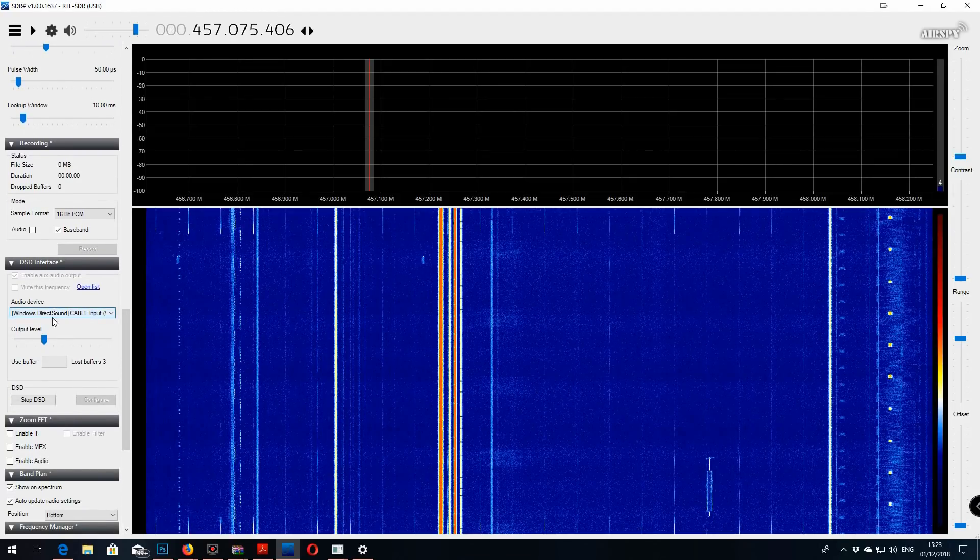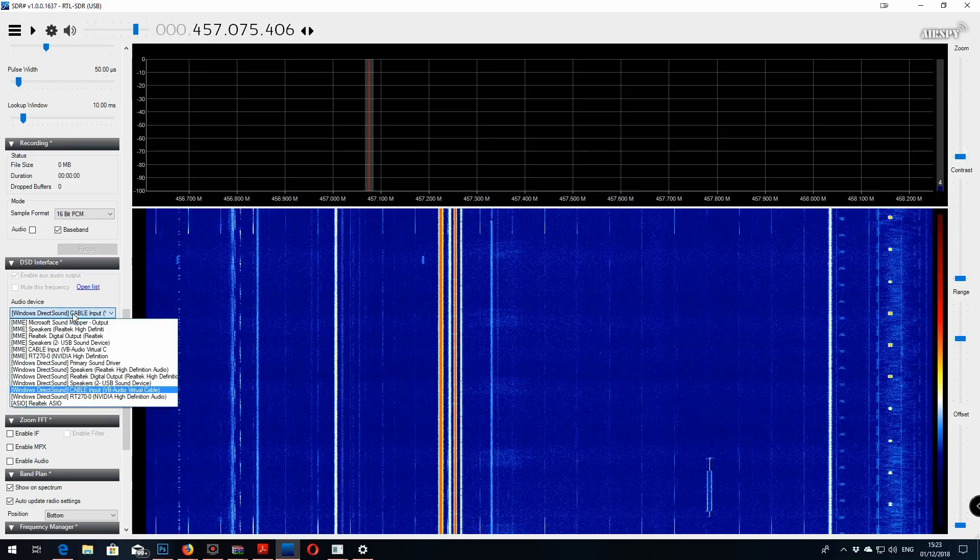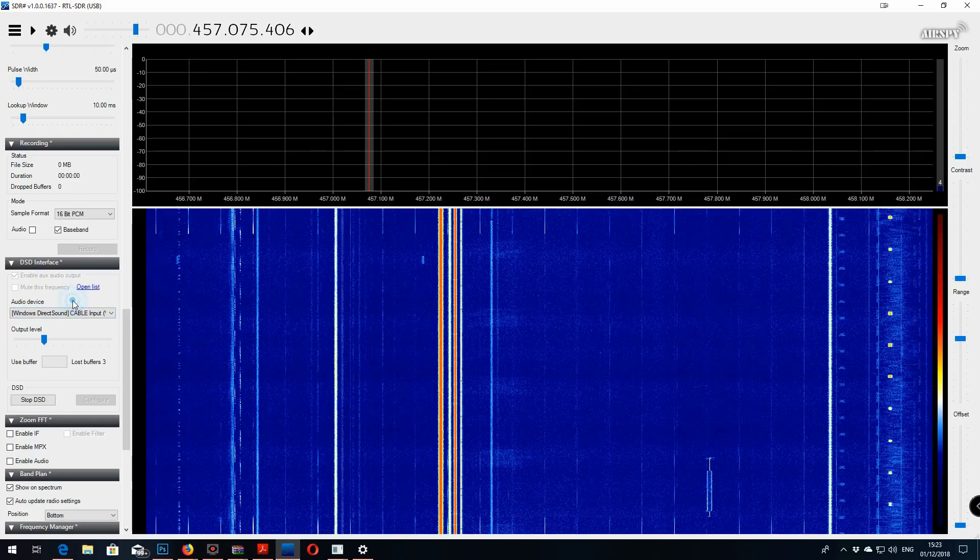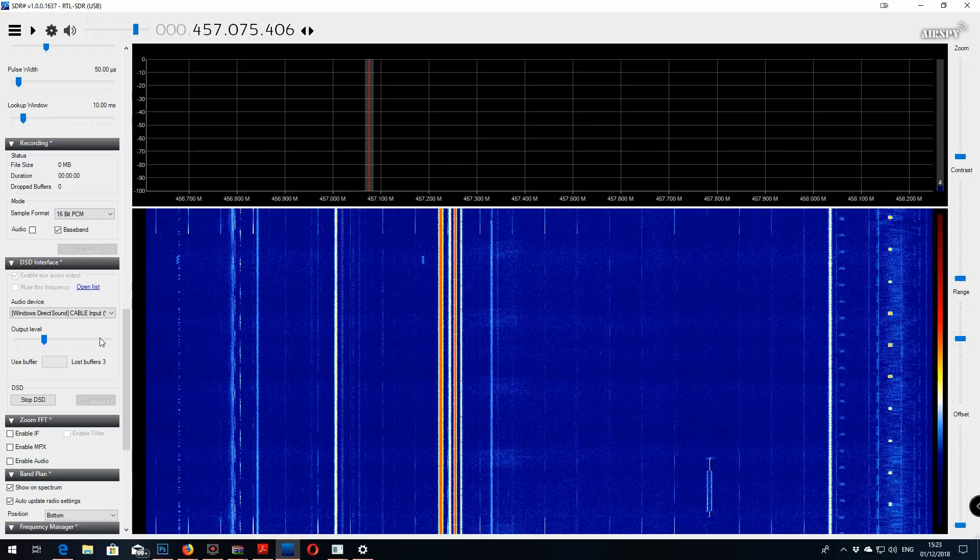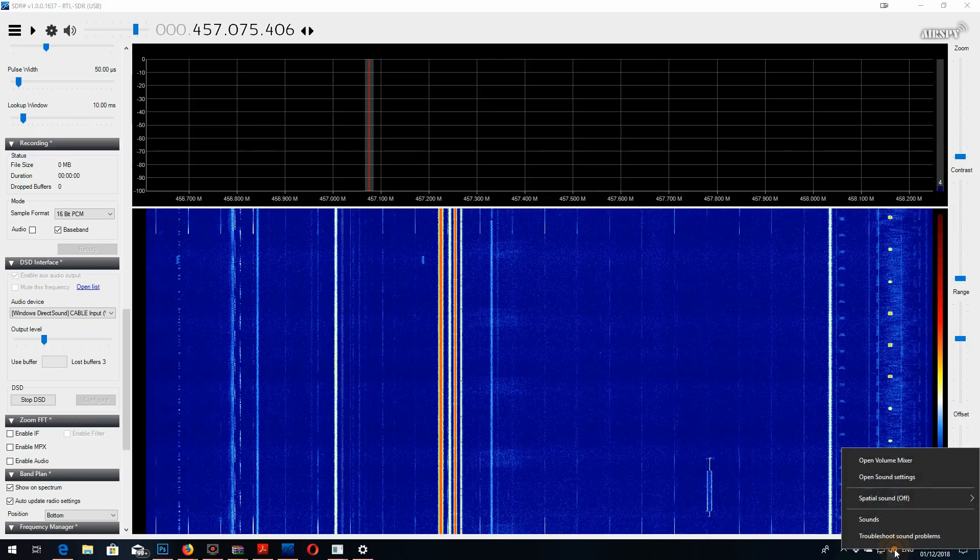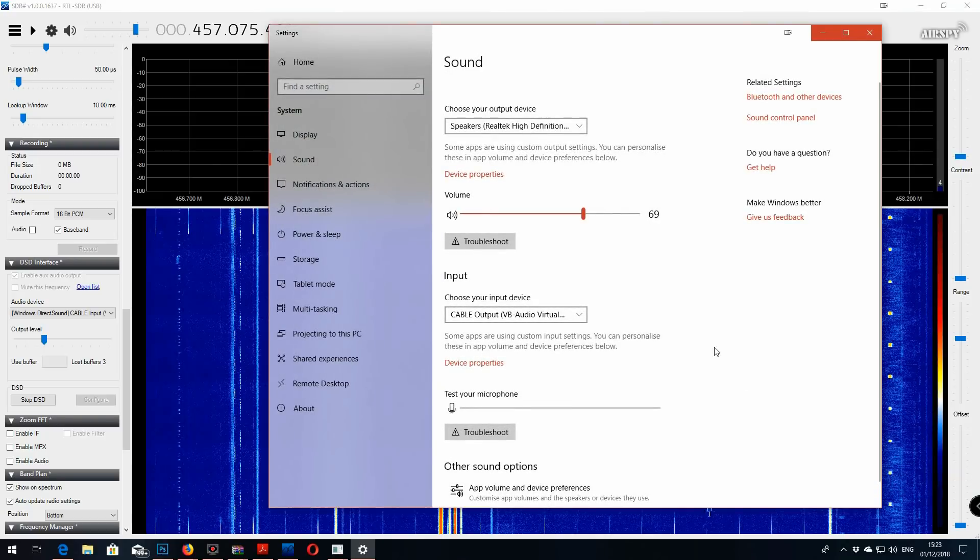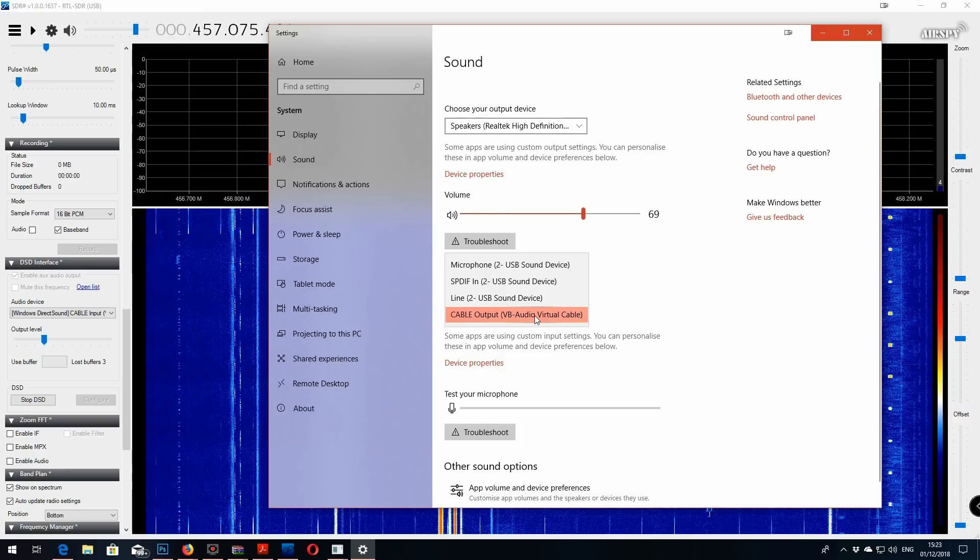Then go down to the DSD interface and make sure that you've got the virtual cable on the input side as well. And the output level is important to set that, don't just whack it all the way to the right because you'll only receive about half of the digital signals that you could possibly receive. So you can set that by going to the audio menu in the bottom right hand corner here. Go to the open sound settings and make sure on the input that you've got the cable output for the virtual audio cable selected, not your microphone or your line in cable. You need that, the virtual output.